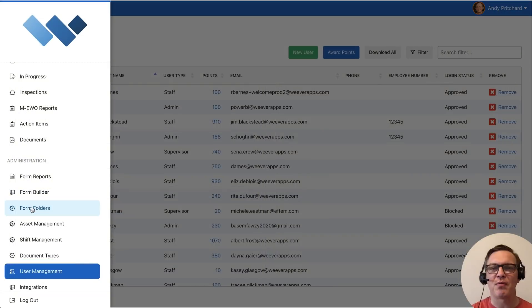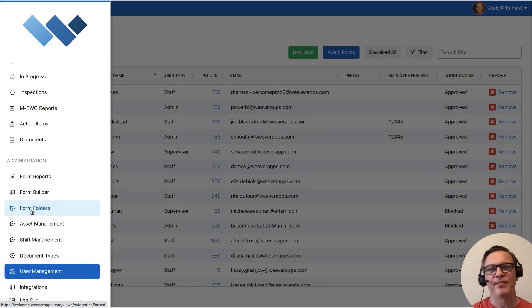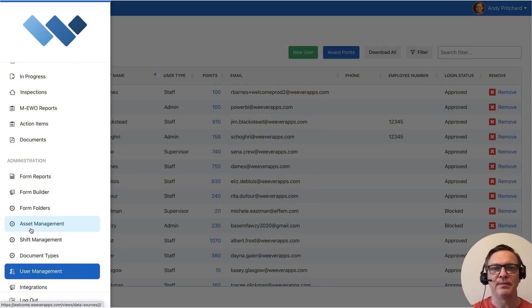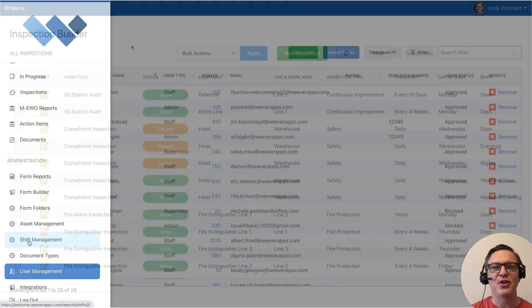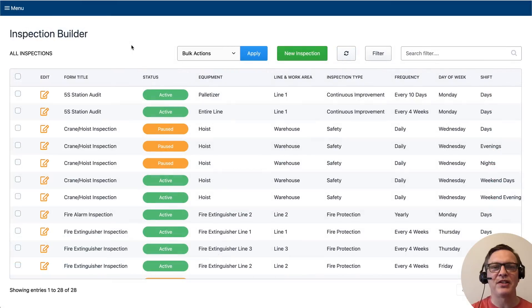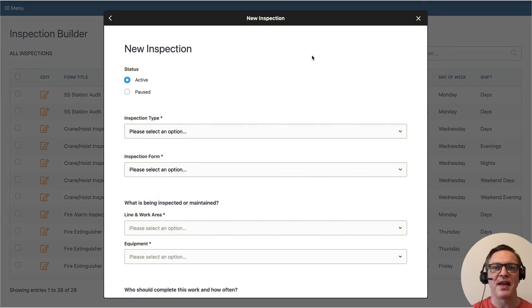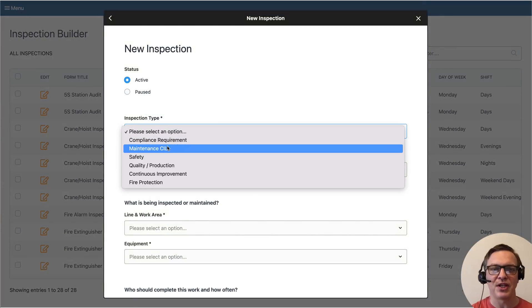Administrators set up Weaver by adding folders, assets like lines, machines, and equipment, and shifts. You can use Weaver to manage schedules like inspections and audits. Create inspection forms and then add them to your schedule.